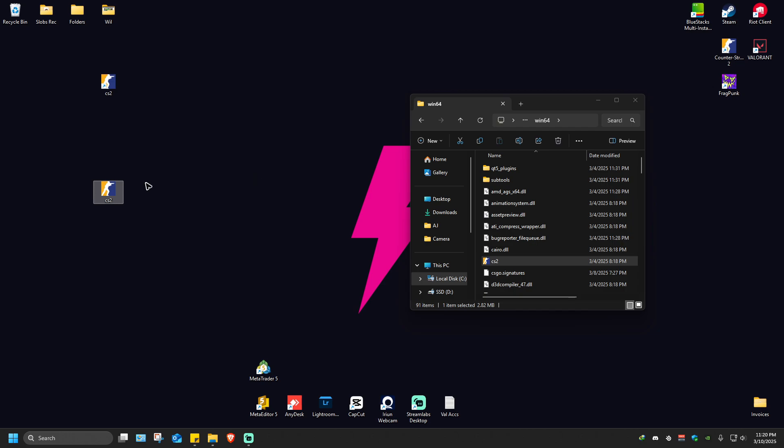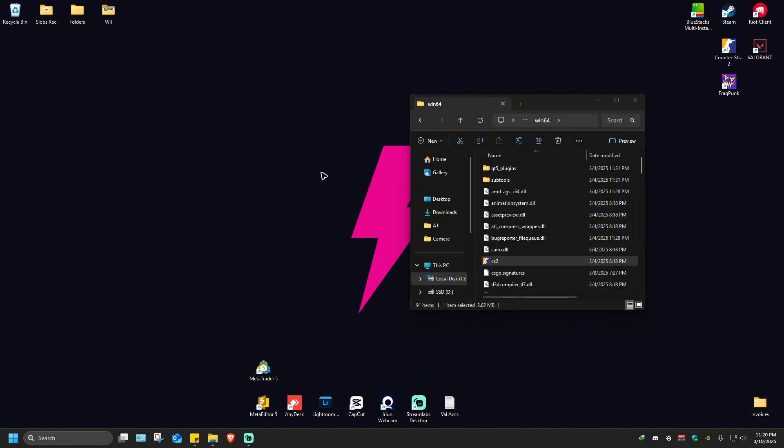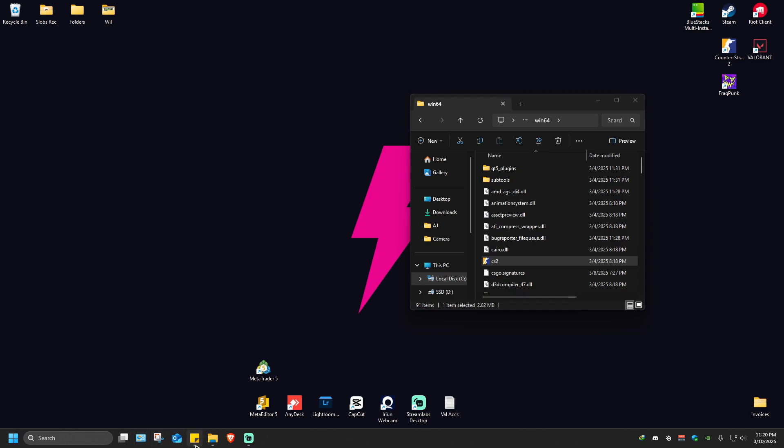Now, what if we want to put it on our taskbar? You can see I've got a lot of apps here on my taskbar.